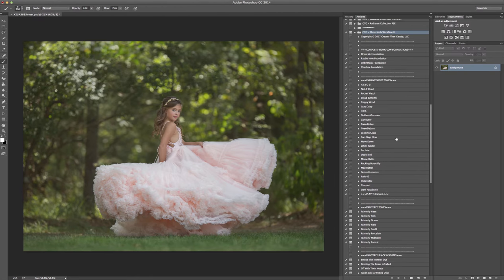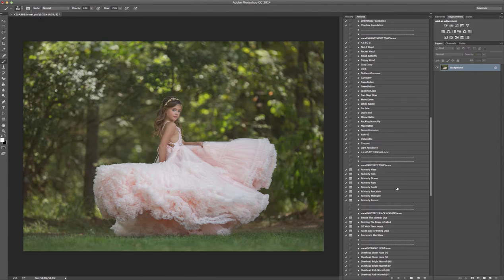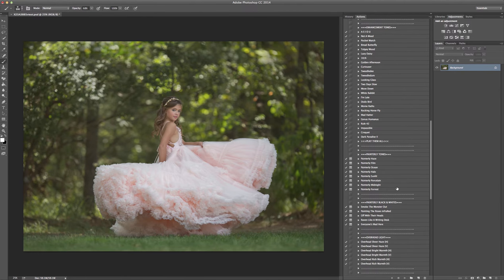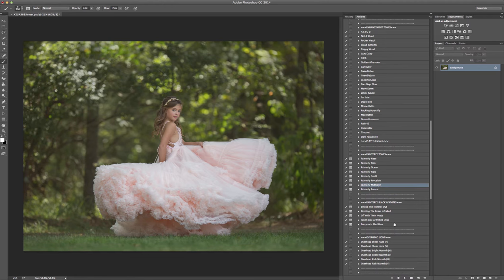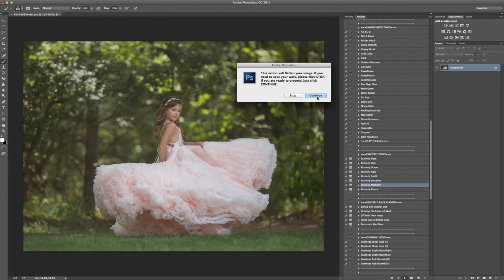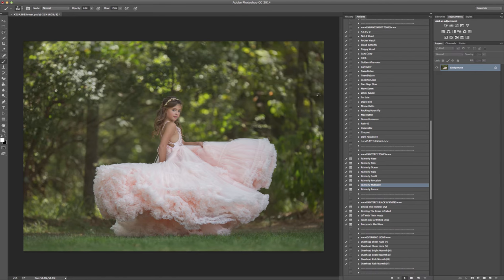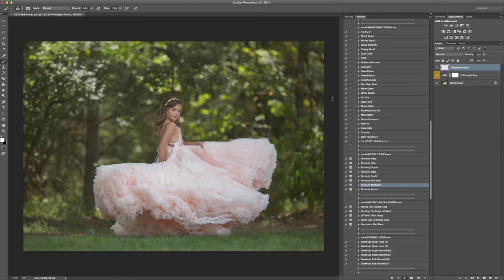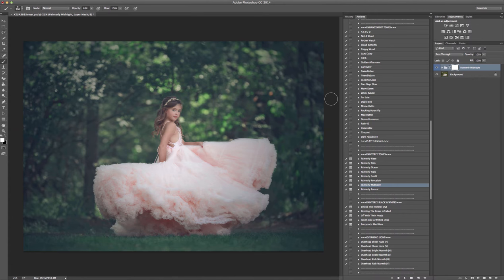I'm not actually going to run a foundation on this. I'm not even going to run one of the artistic tones. I want to really show you guys what these painterly tones can do. It's pretty crazy. So I've got my straight out of camera image here. I'm going to run painterly midnight. Play. And bam. It pretty much could be done right there, just with that one action. I'm in love with these painterly tones. They're just really cool. I'm pretty proud of them.